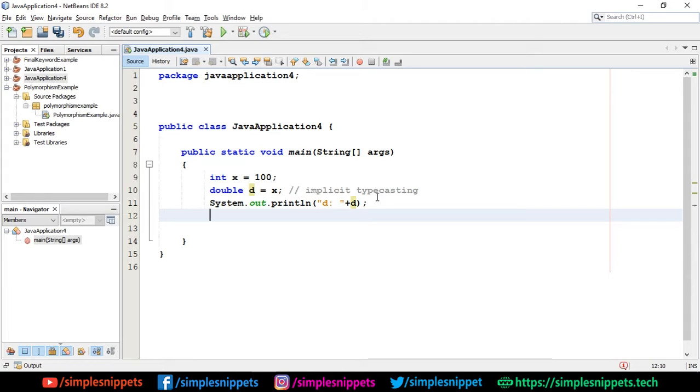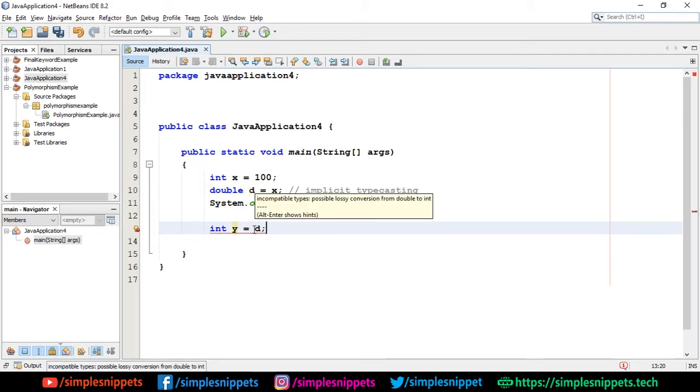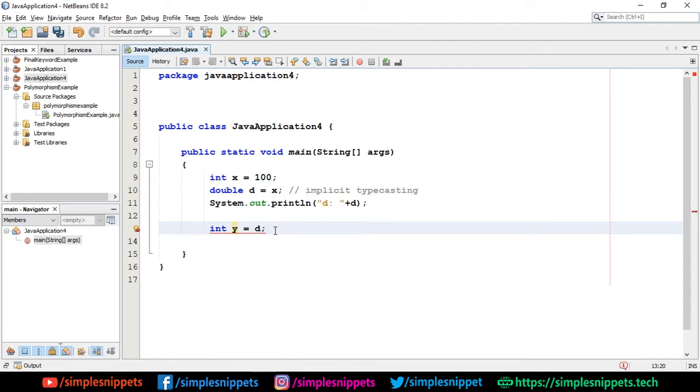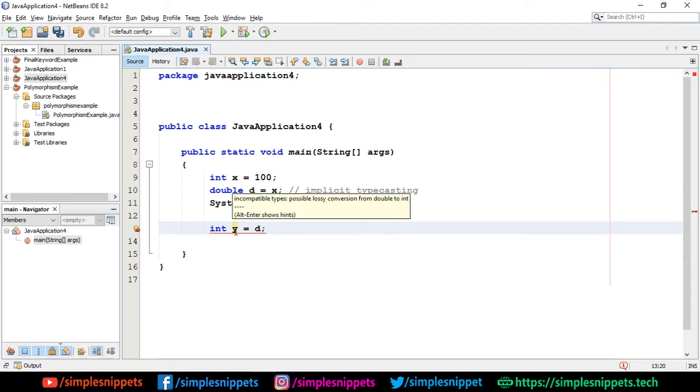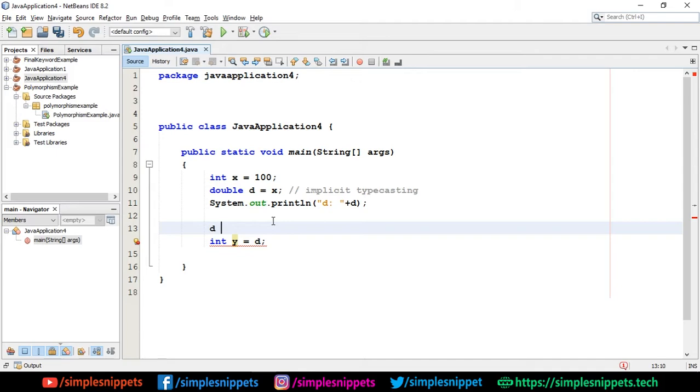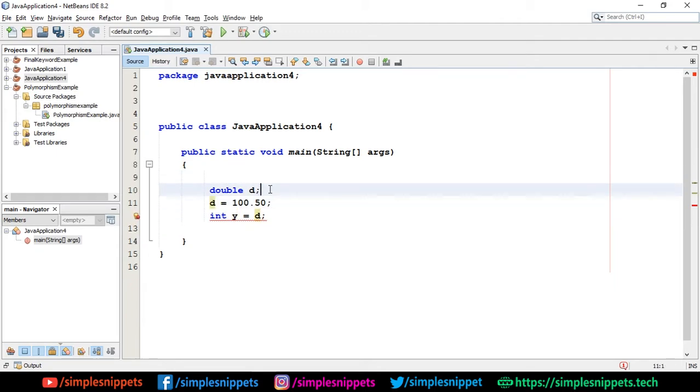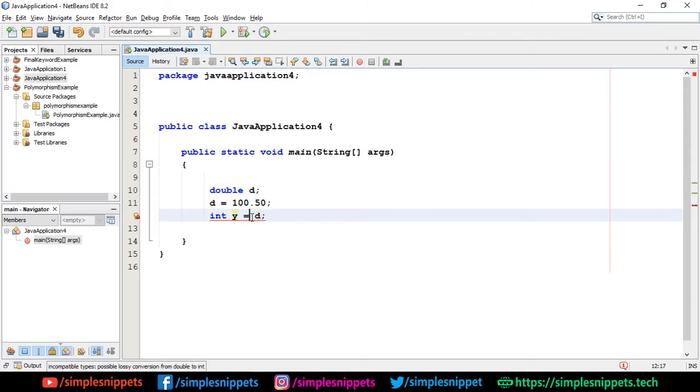Similarly now what we can do is I can again create a new integer. I'll say int y and if I say d it will throw us an error. It's saying incompatible types, possible lossy conversion from double to int, which means that the double data type cannot be directly converted to an integer data type and there might be some loss of data. So now what we'll do is we'll first say d equals to 100.50. This is the new value that is being stored in d. So now what we'll do is we'll say double. This is how you perform type casting.